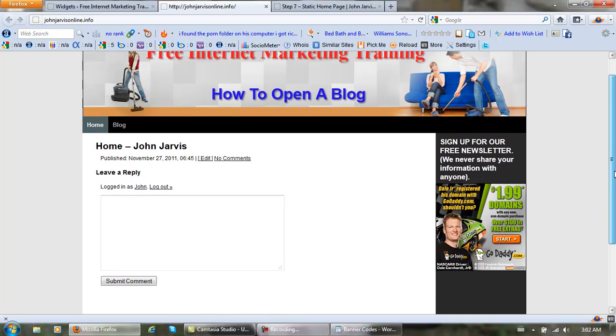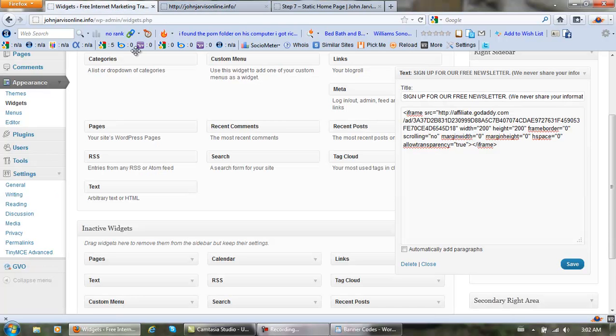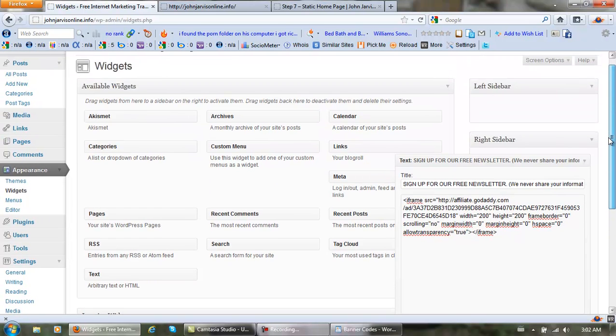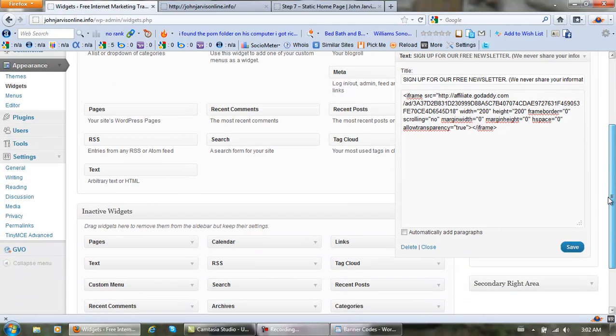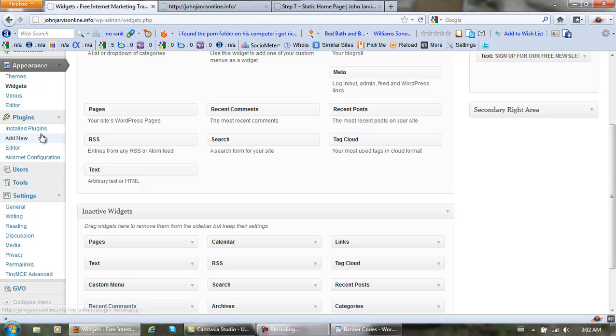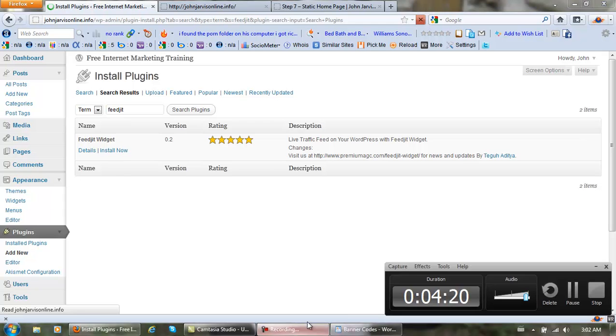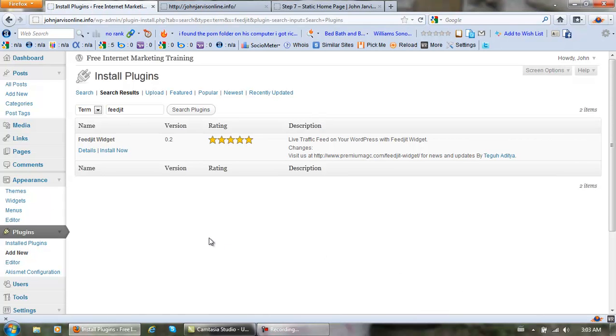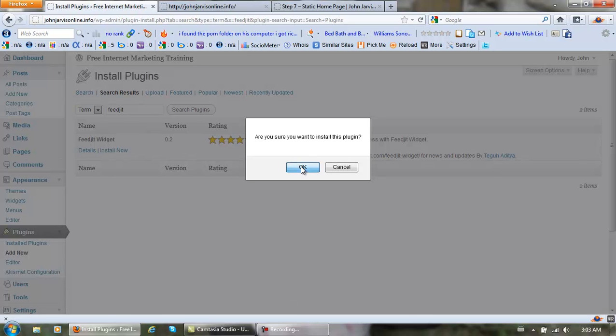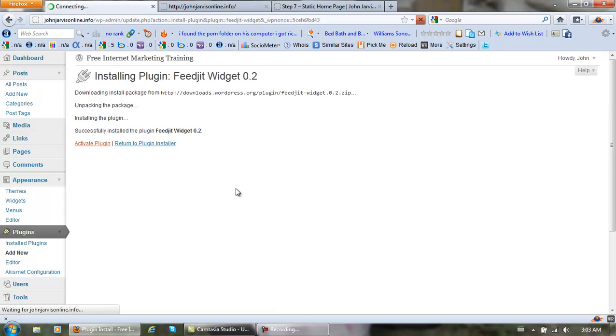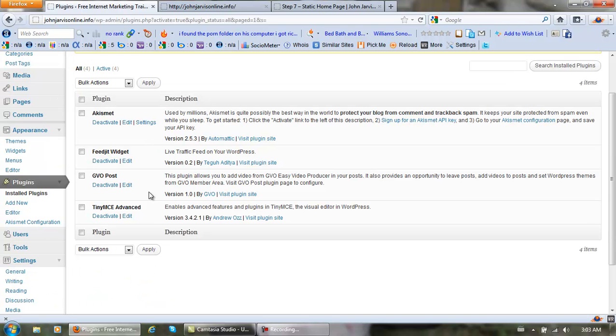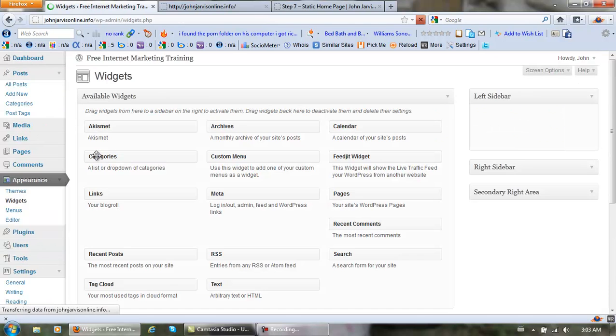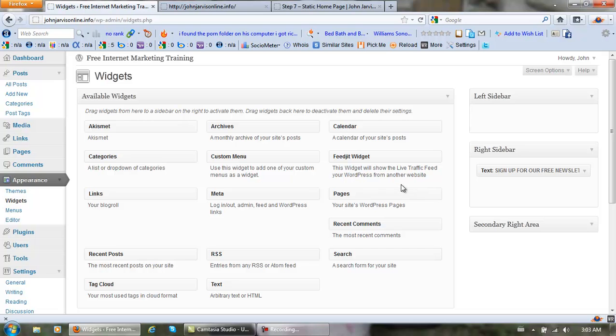Now let's go add a Feejit plugin. I don't think I have it downloaded yet. We'll close this up and go to Plugins, Add New, and search for Feejit. Just give me a second here. Once it's found, just go install now and click on activate plugin. Now we can come back to where we were, which is the Widgets.